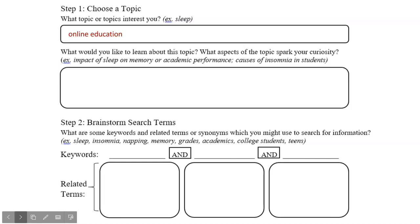This is a broad topic. I'll need to refine it a bit and decide what aspects of online education I want to investigate. It's helpful to develop open-ended questions that reflect more specifically what sparks your interest about a topic. Here are a few examples.